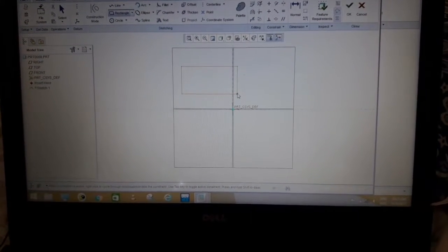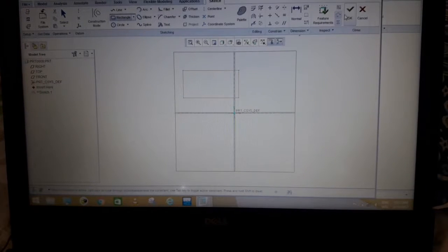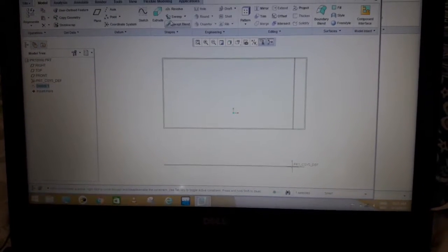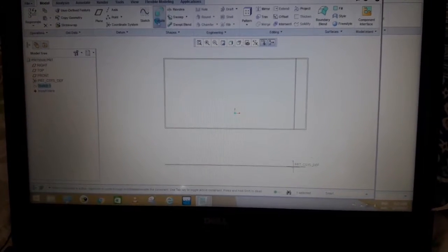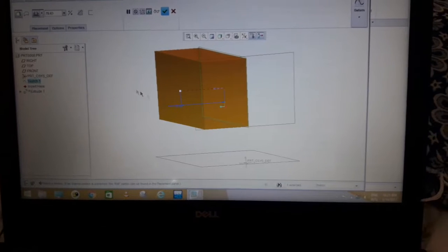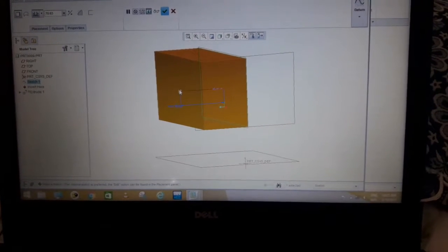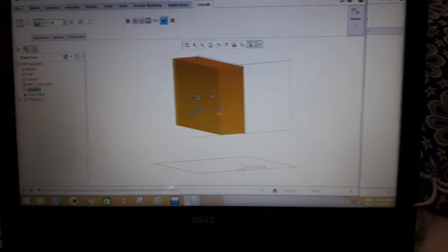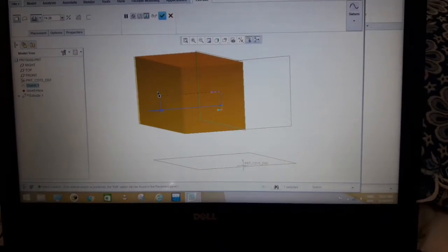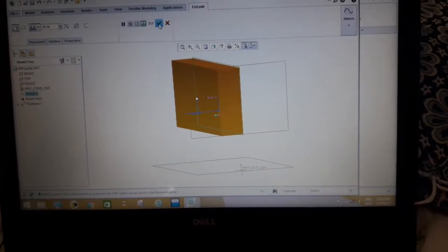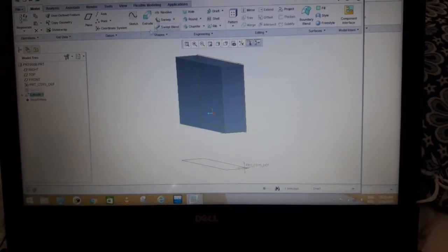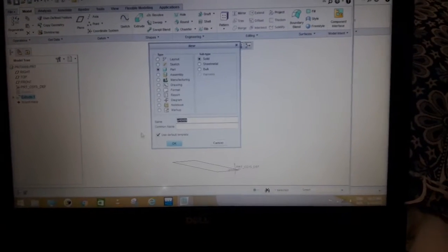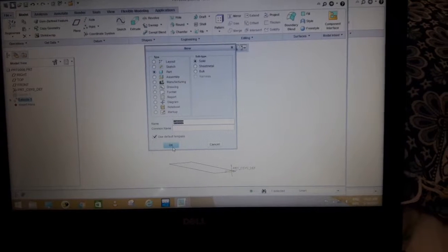Then press the extrude button. Here's the 3D object. You can change its dimension like this. Similarly, you can create any other 3D object.